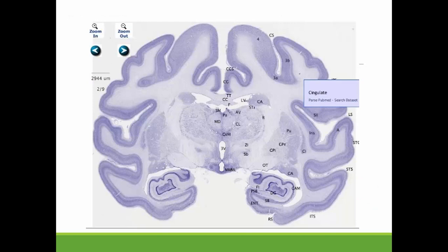If we look at this view of the brain, we can actually see where the two sides of the brain are connected through the corpus callosum, the band of white tissue. Remember, white matter is long myelinated axons organized into tracts. And right under the corpus callosum, we can see the lateral ventricles.